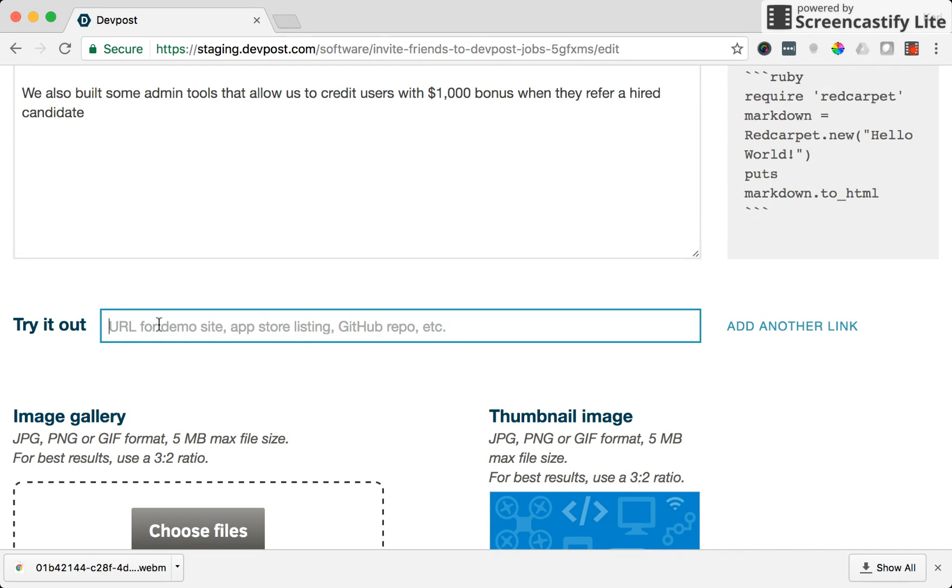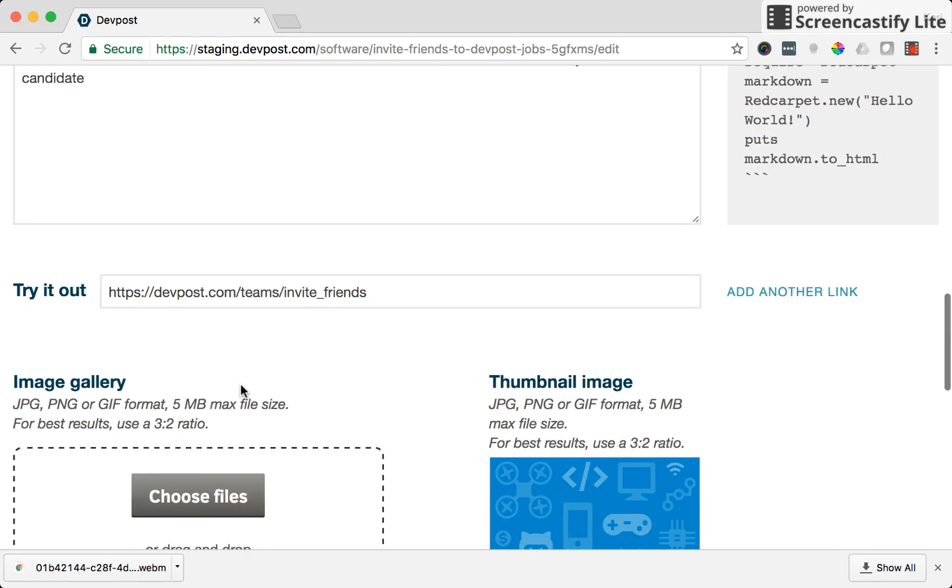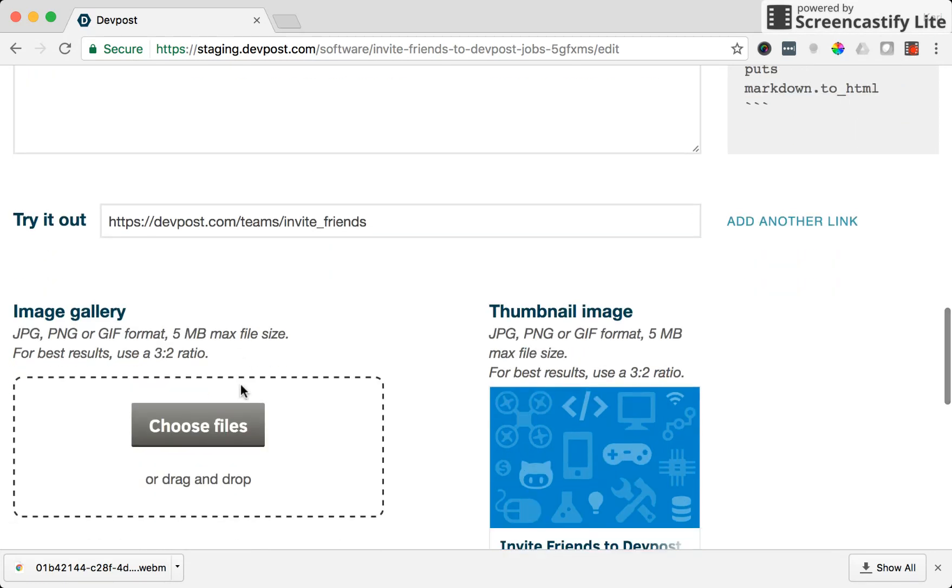Try it out. Now this is where we can include a URL for the demo site, App Store listing, or GitHub repo. We actually have this feature live on the DevPost site so I'm going to include the URL where users can see that feature.